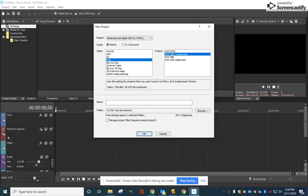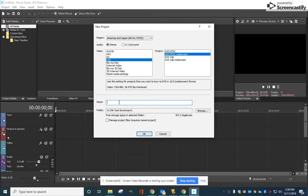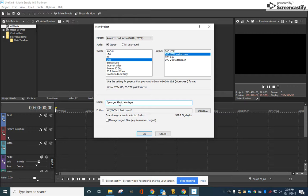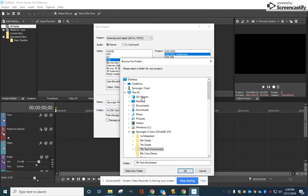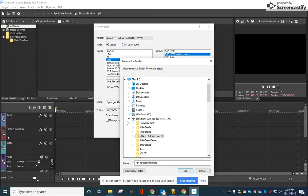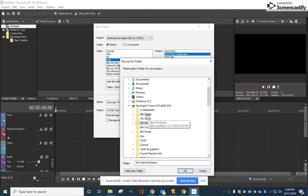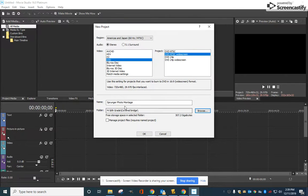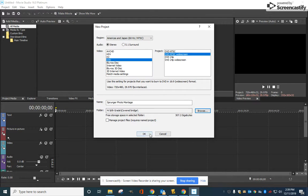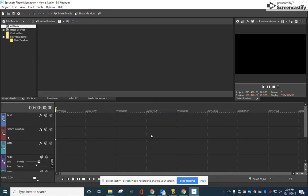Make your project name your name and photo montage, then select Browse and find your H-drive and the folder that you made for this project. Mine's covered bridge. Hit okay. Now your project is going to save to the same folder, then click okay.